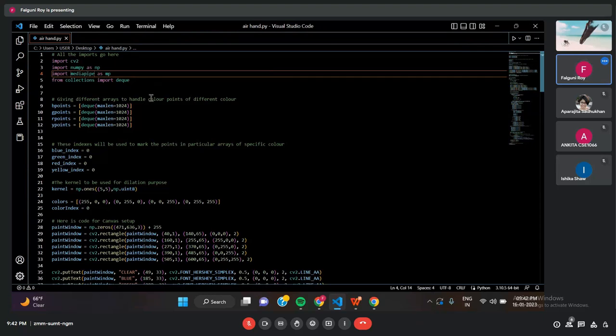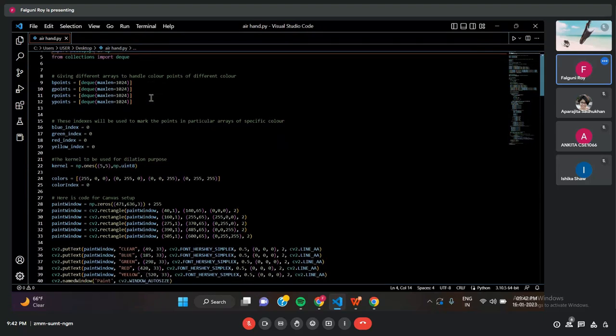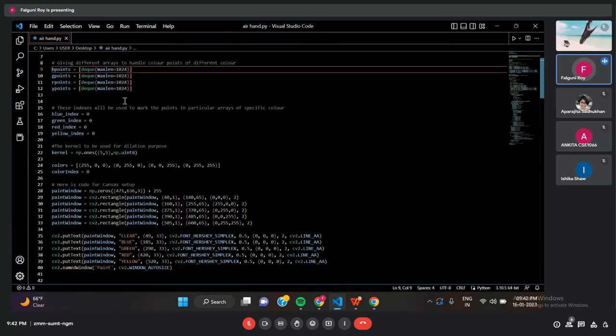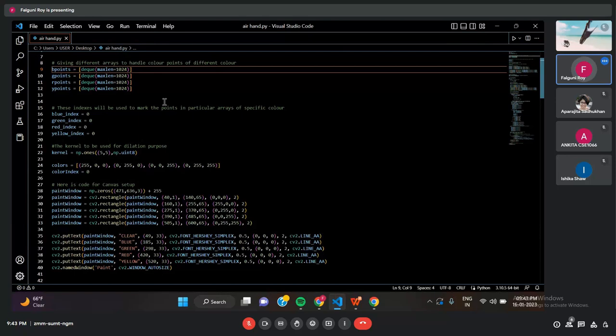And then we have used different deques to create four different colors to use in our canvas.